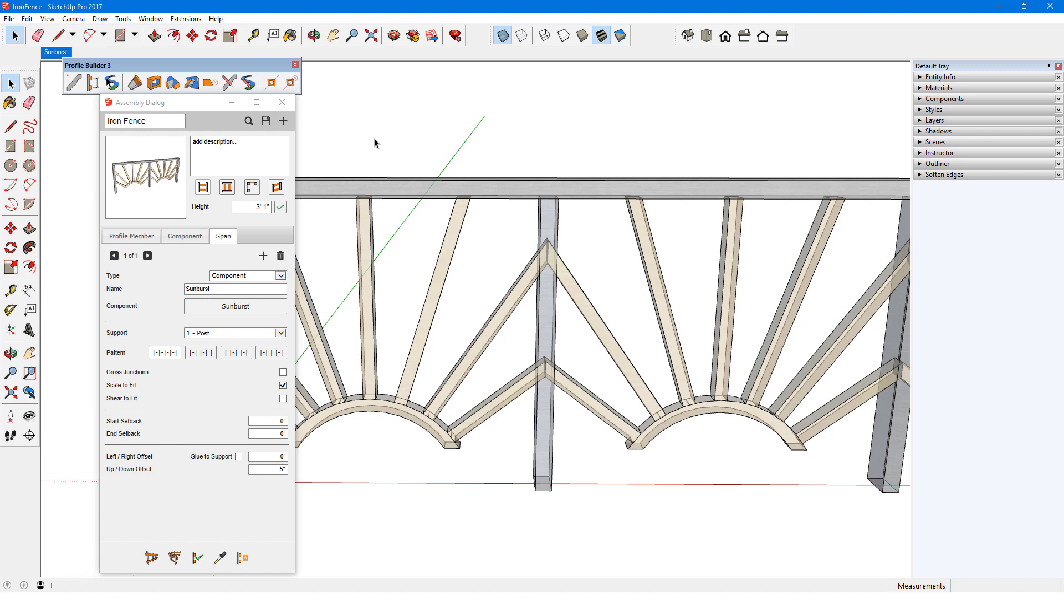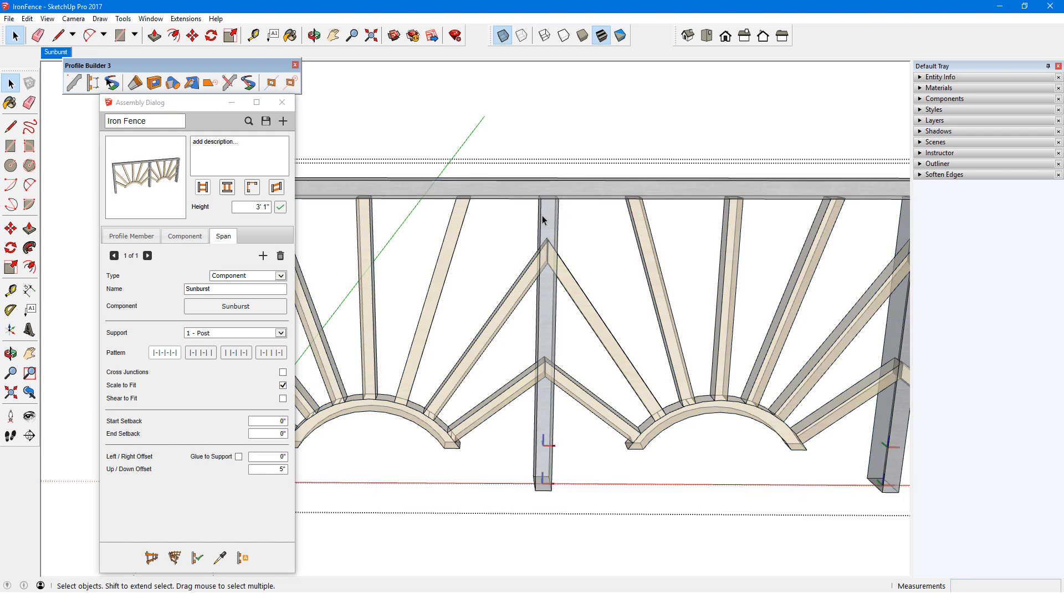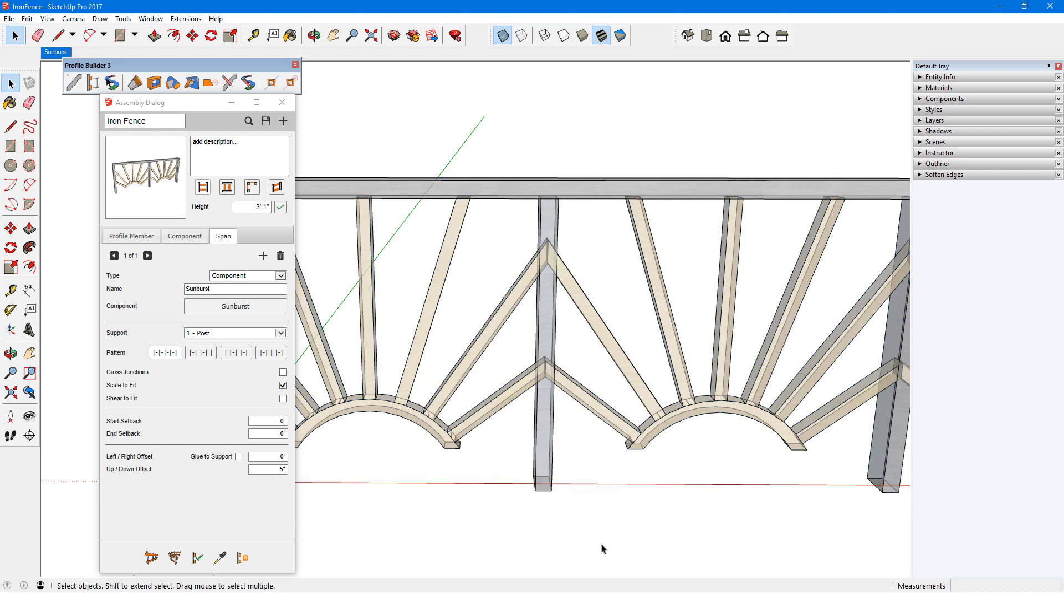I can see this clearly in X-ray view, how the component origin is directly above the post origin, which is at the post center.